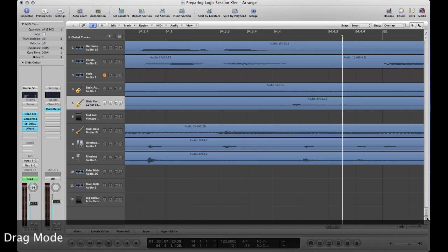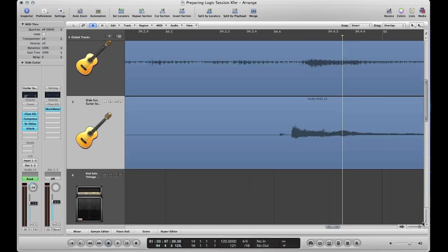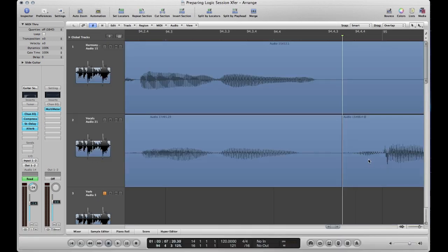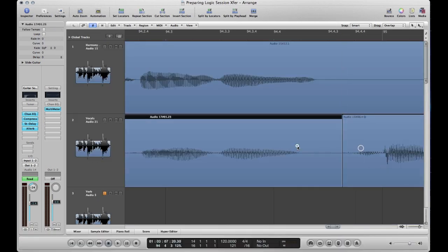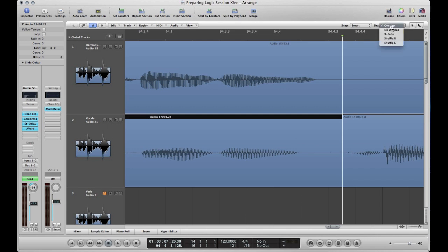If I zoom in here and see where these two audio files meet right here and here, if I come up to this drag mode, you can see we have overlap, no overlap, crossfade, shuffle right, shuffle left.